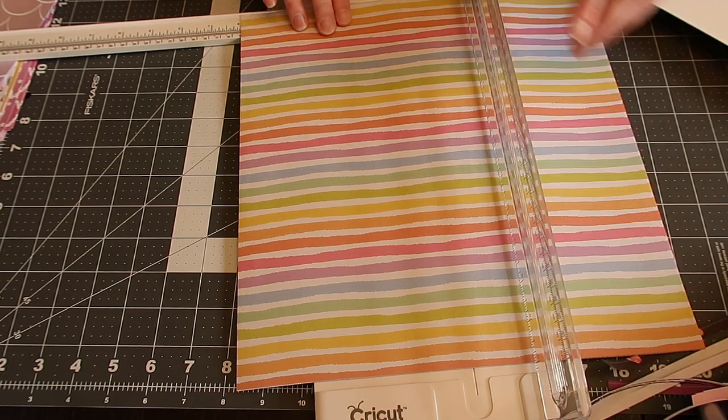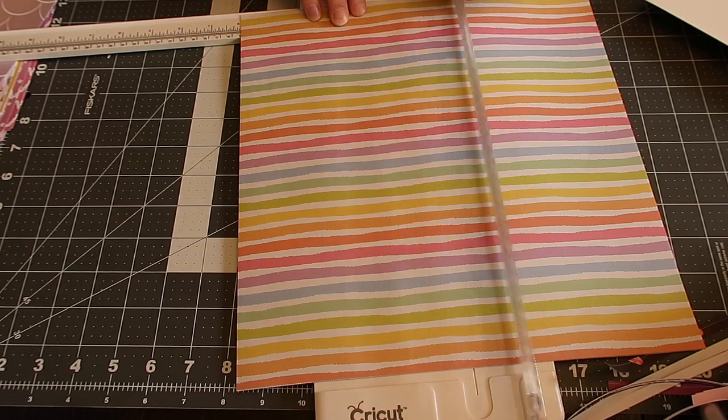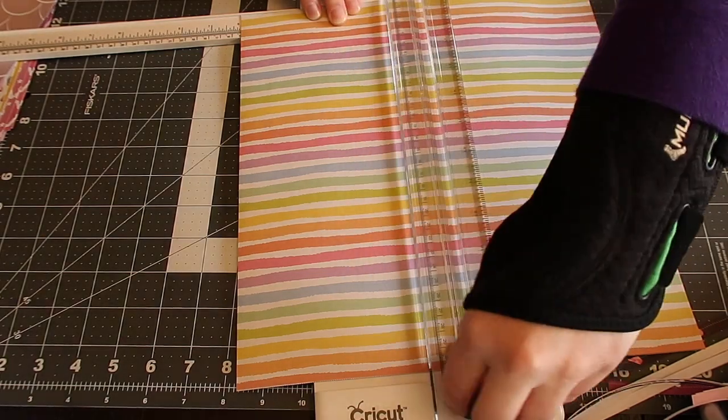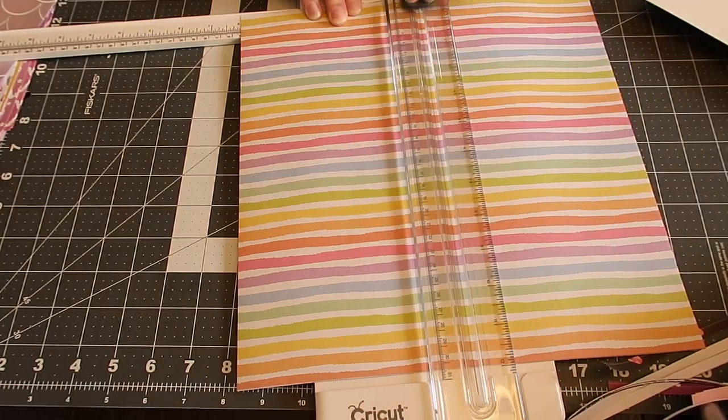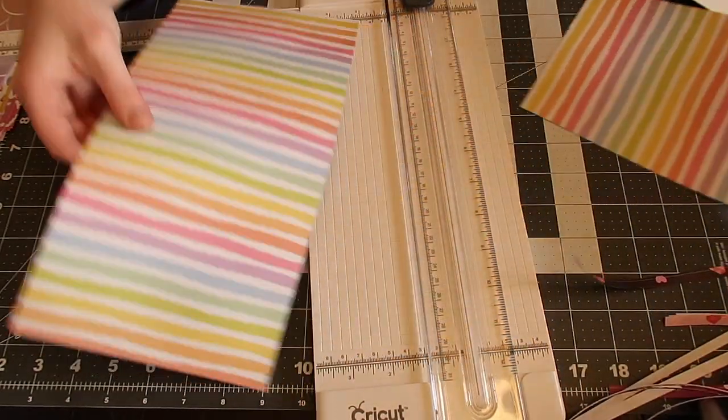And what I do is I go exactly to six inches. Okay, so you're going to basically cut the 12 by 12 sheet of paper in half. So all right there.